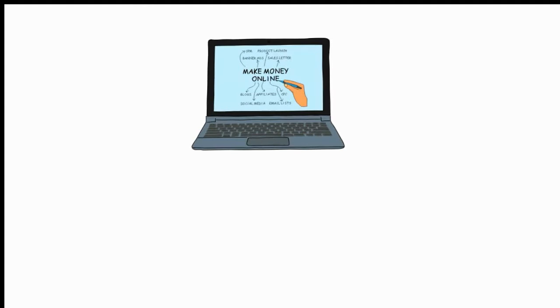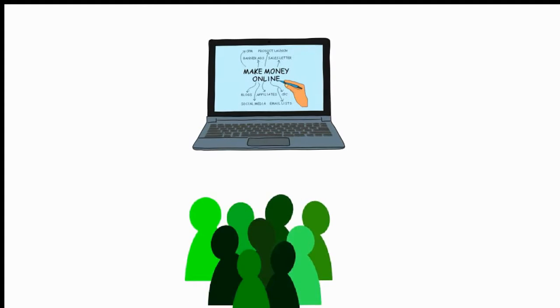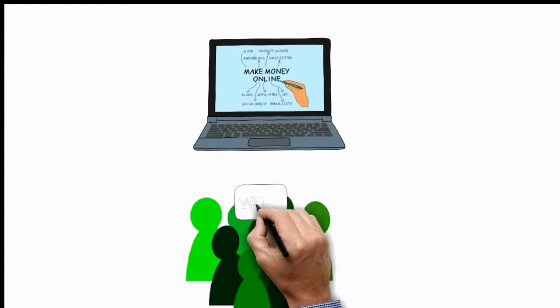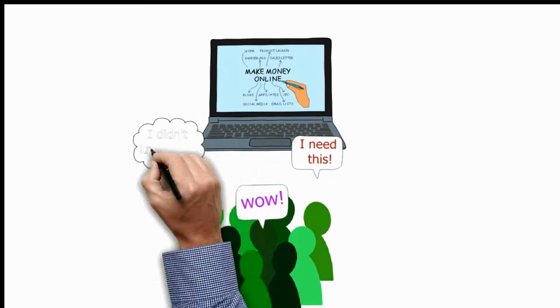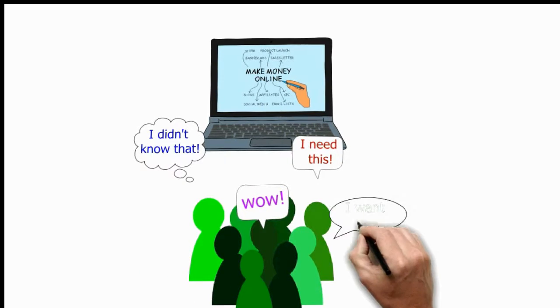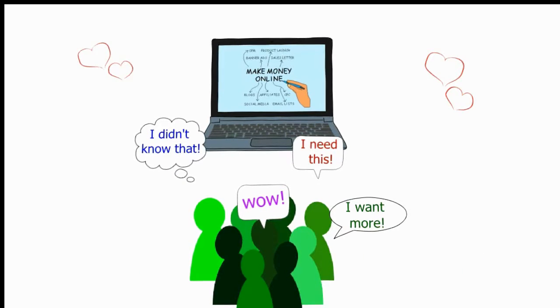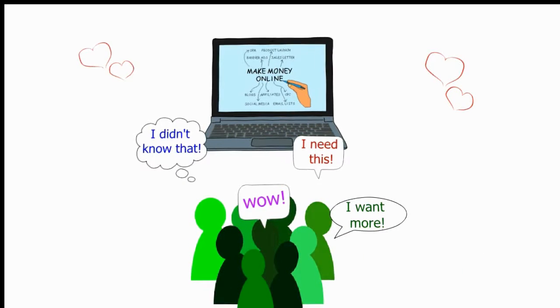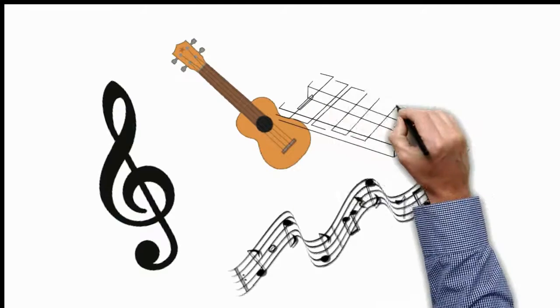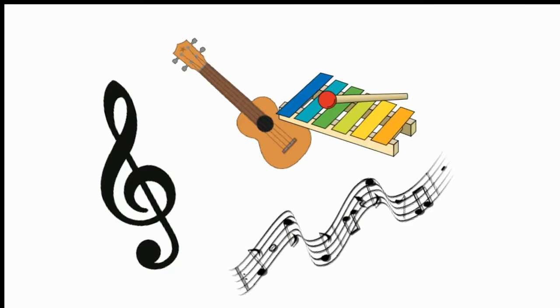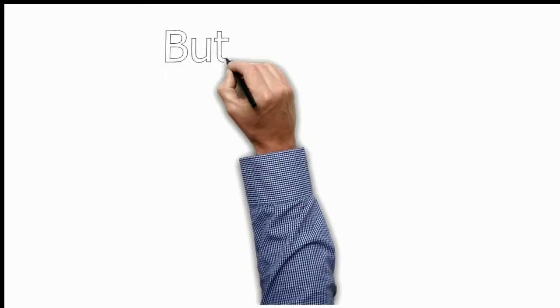They keep your audience engaged while cleverly presenting your story or product. The background music that includes the ukulele and the xylophone keeps the presentation light and fun.